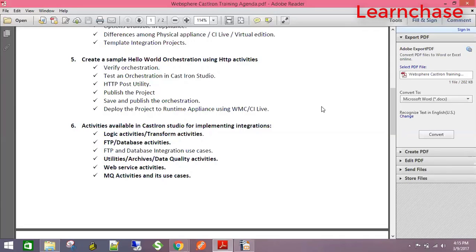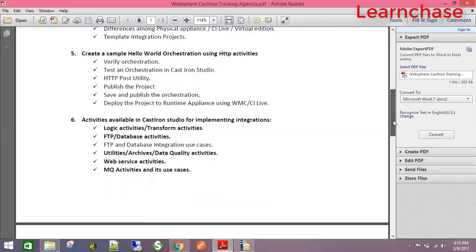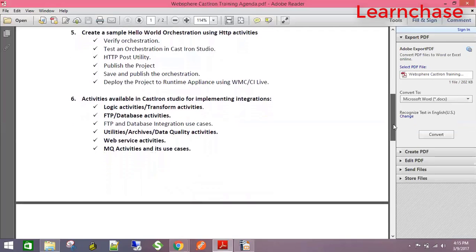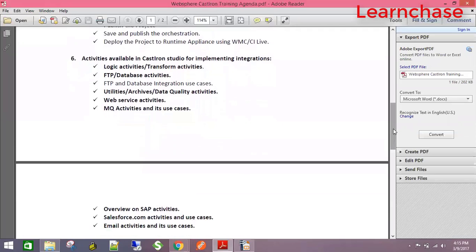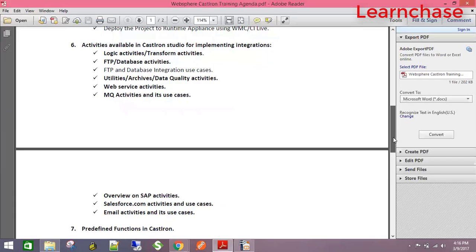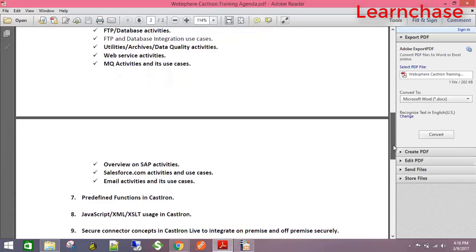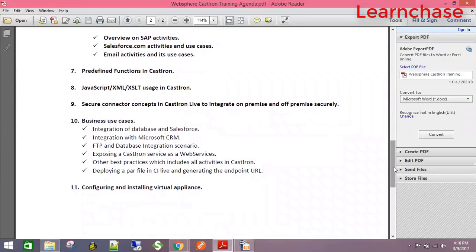For on-premise connectivity, we'll cover database, SAP, and MQ. When integrating with any off-premise application — that might be Microsoft Azure, Salesforce, or Oracle CRM — we have multiple endpoints for those cloud instances as well. Apart from transformation, we can also connect to MQ. Once we complete all the activities, we'll go through use cases which include all of these activities. We also have many predefined functions in Casteram, and we'll look at how these functions are used in business use cases.